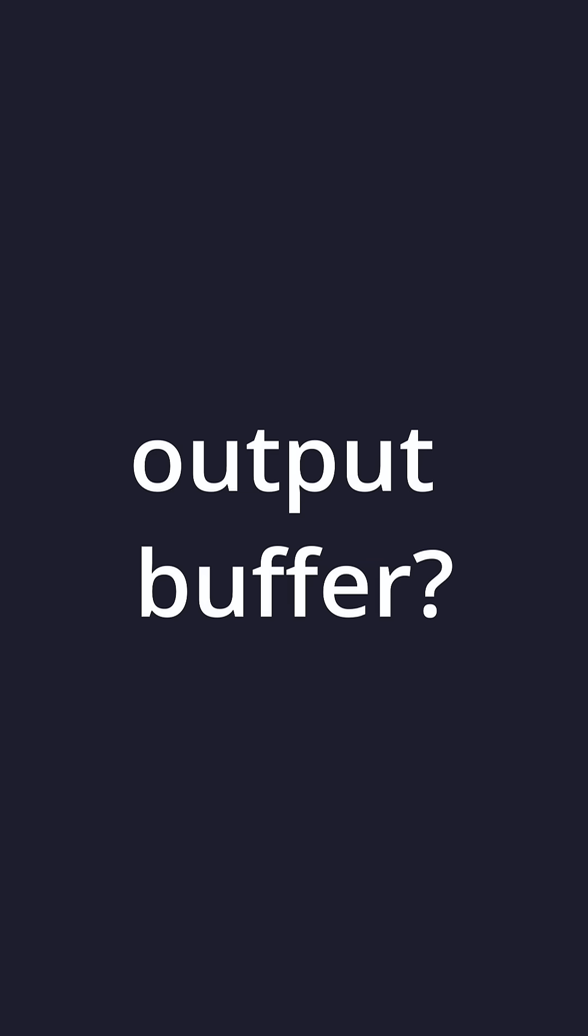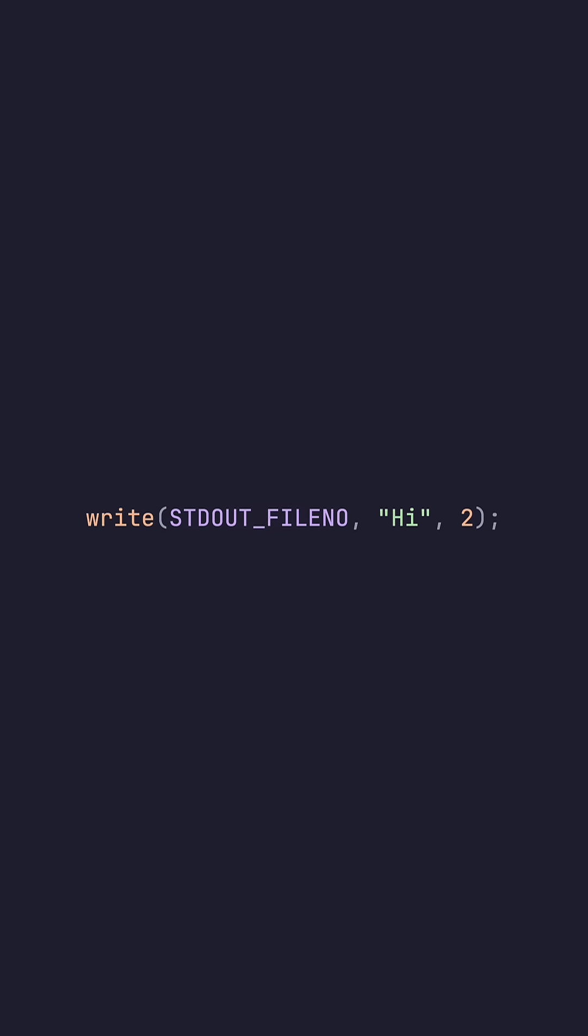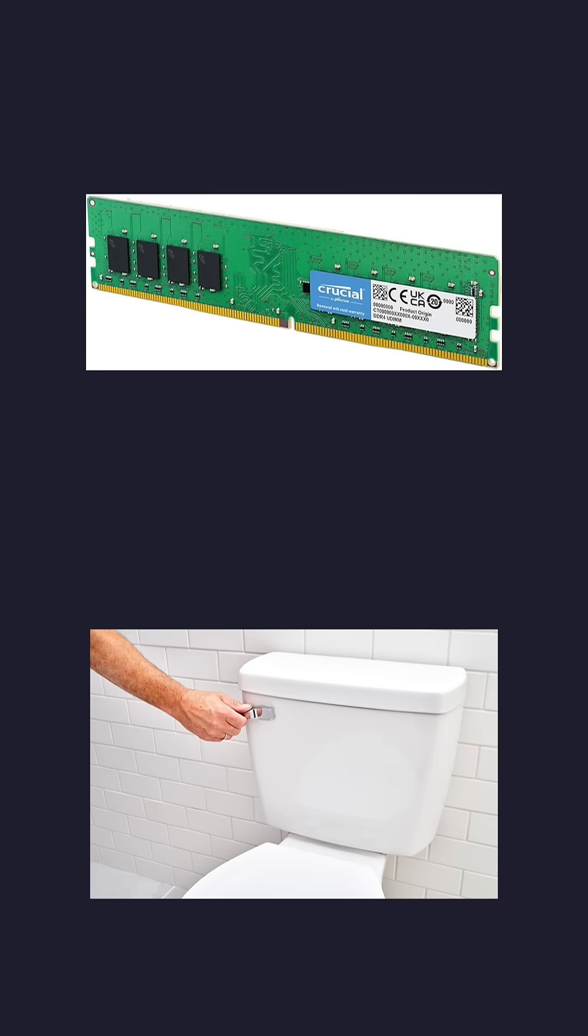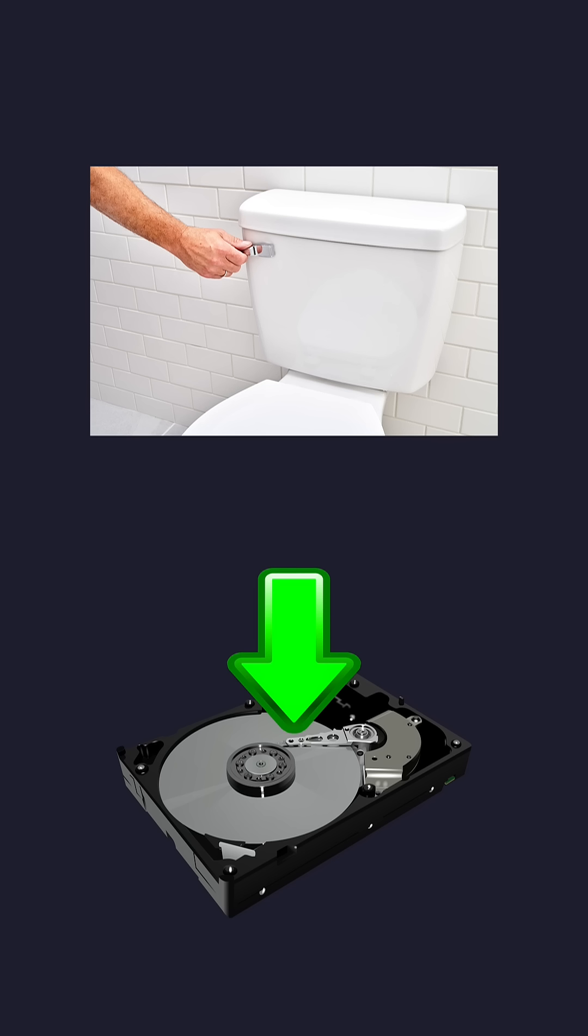Now what is the output buffer? Whenever we write to a resource, whether that be the terminal or the standard out or a file, oftentimes our data is actually not immediately written. It's usually written to a buffer in memory and then flushed later. Flushing means to actually write the data inside the buffer and then empty out the buffer since we've already written the data.